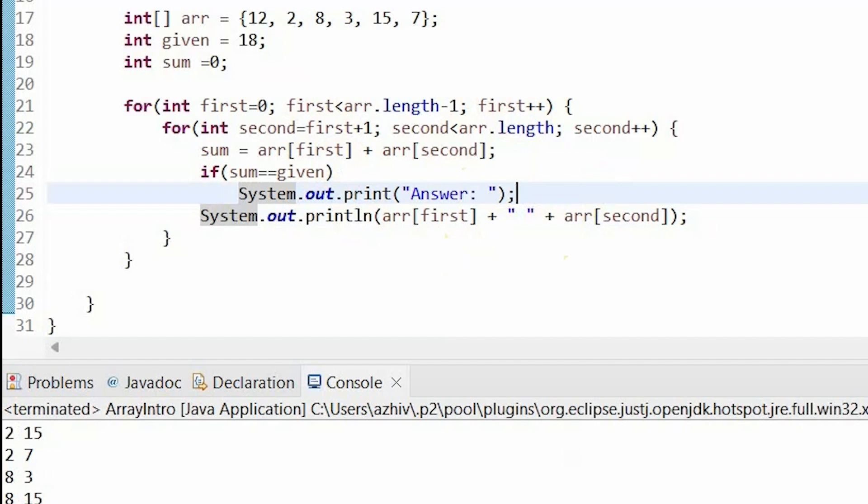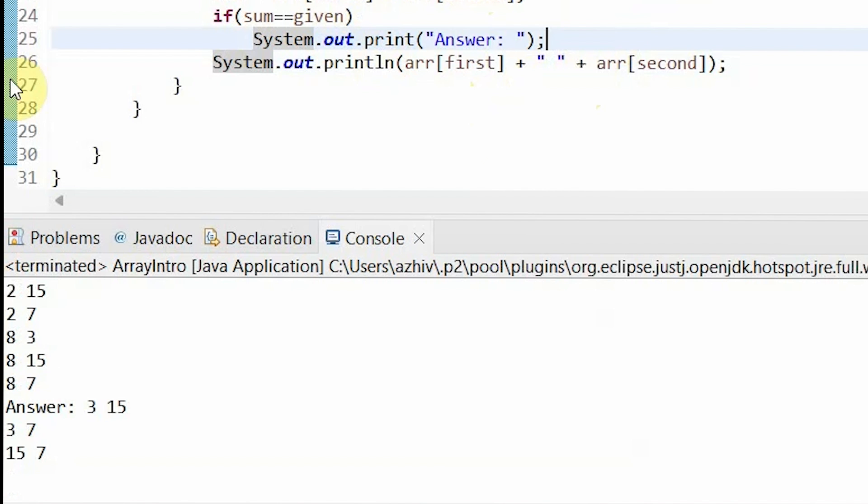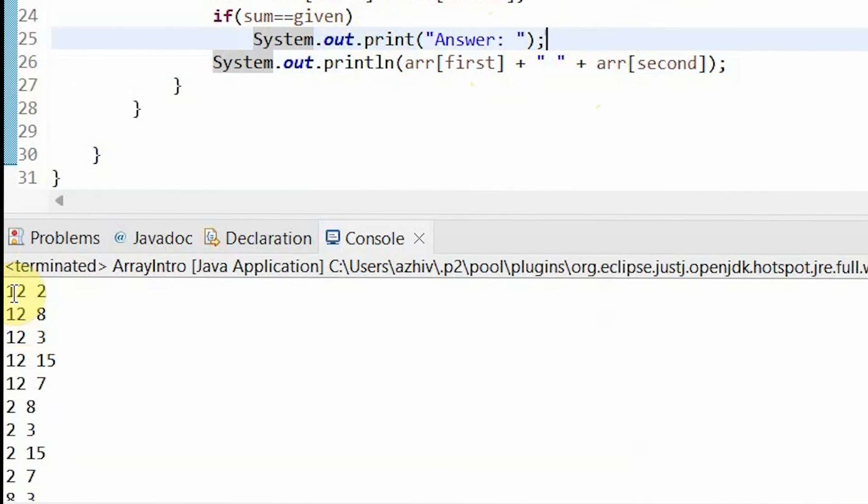So let's run our code. As you can see, first it starts out with 12. Then it goes through each of the other elements. So 2, then 8, then 3, then 15, then 7.